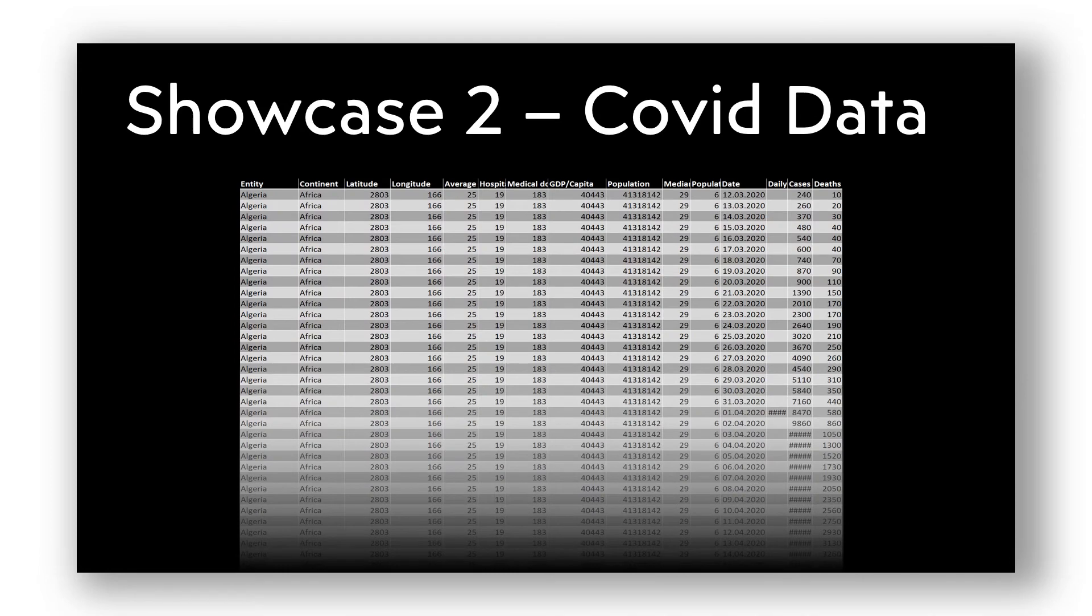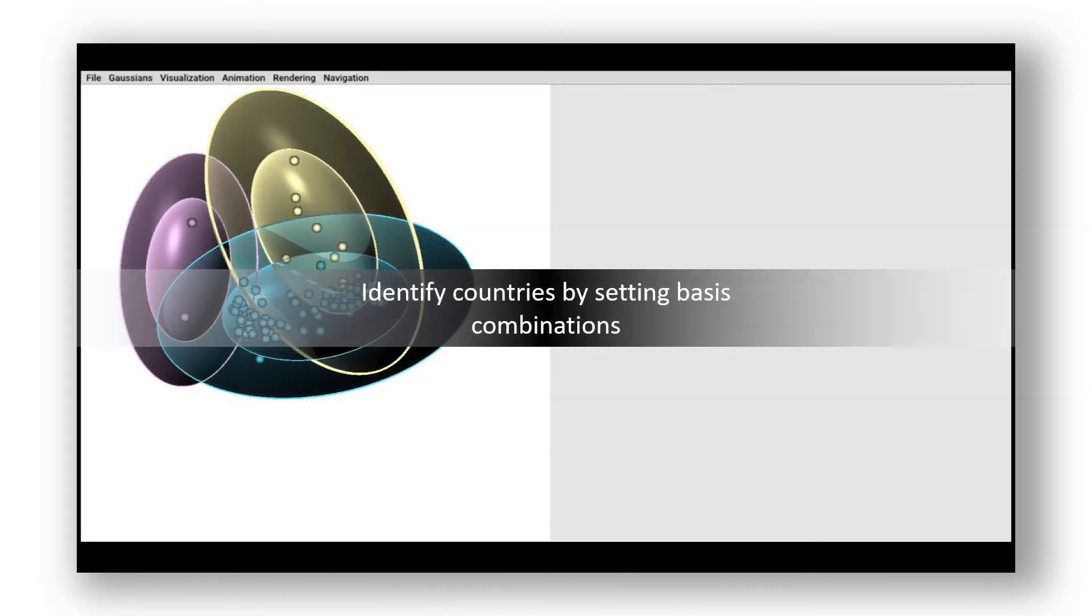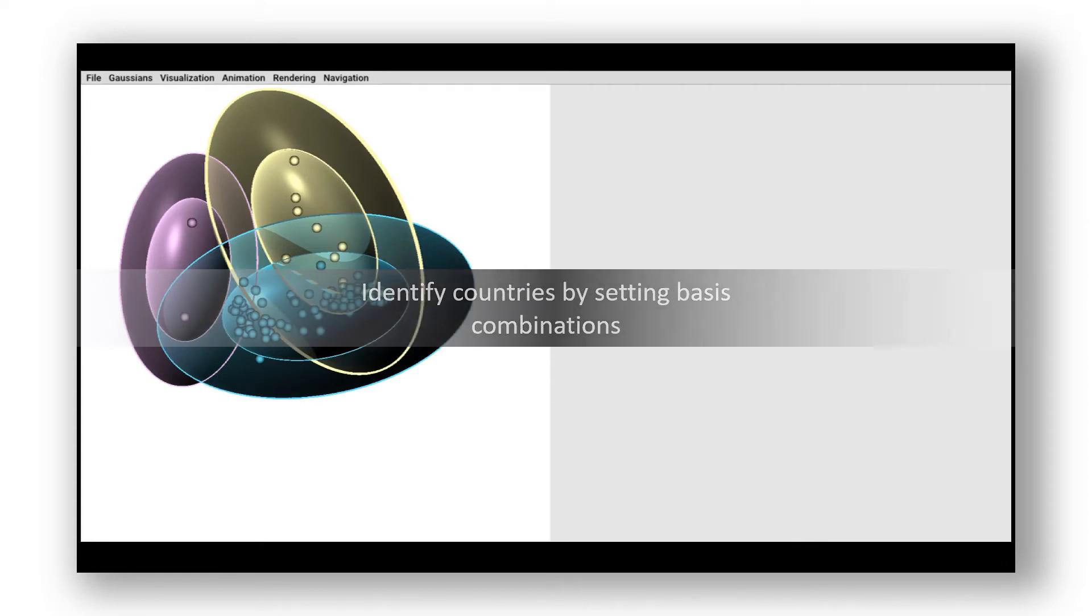Next, we demonstrate our tool on a second showcase, the COVID data. We want to examine the data by setting individual basis combinations to get a deeper insight into the data.